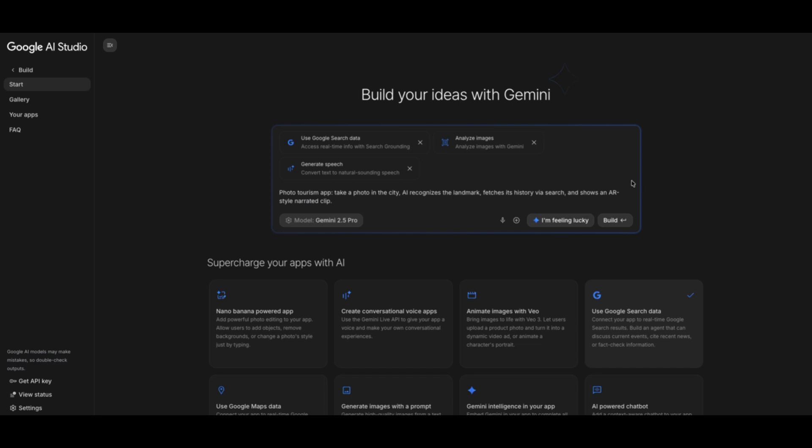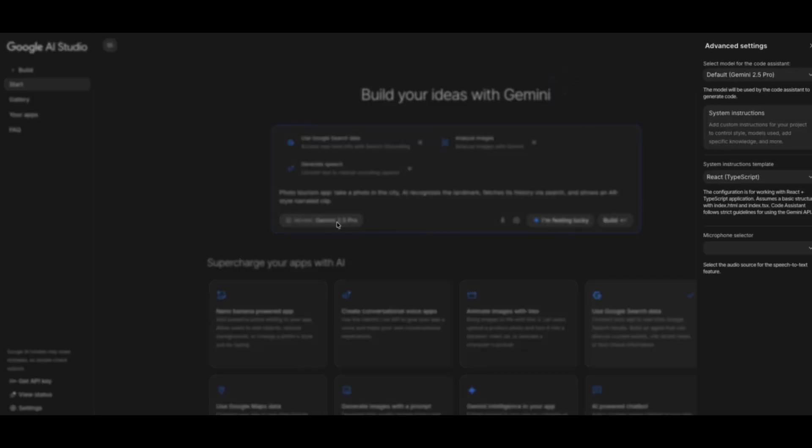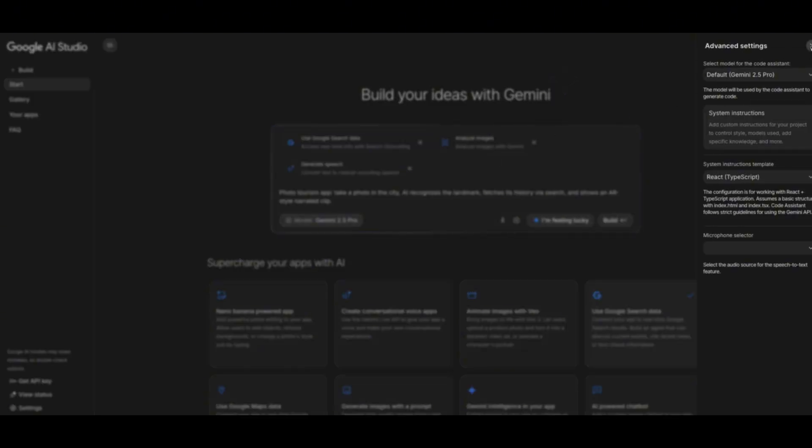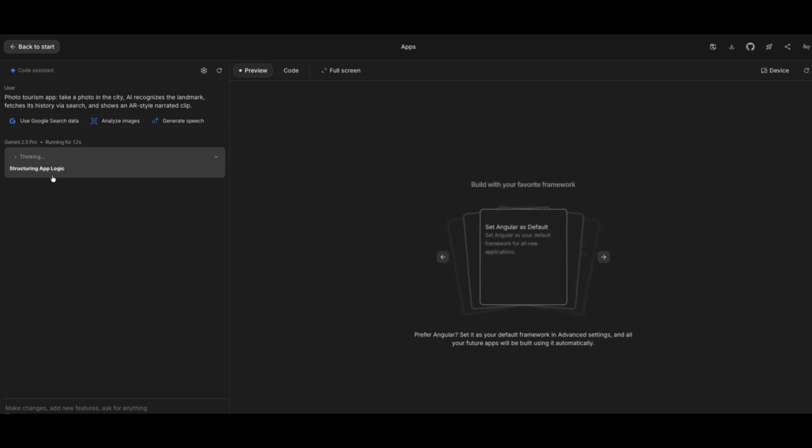You can see the superpowers that it has selected by itself, which is use Google search data, analyze image, and generate speech. We're going to use the Gemini 2.5 Pro model. Let's try it out. As you can see, it's running on the side. You can see it thinking and the phases it's going through, like planning the project scope, structure app logic,